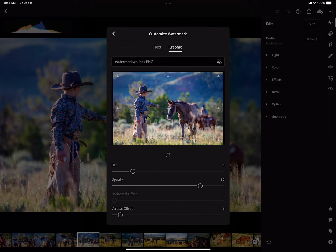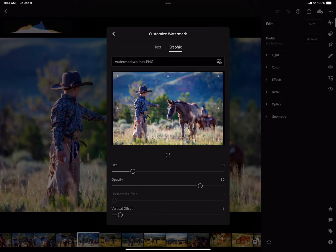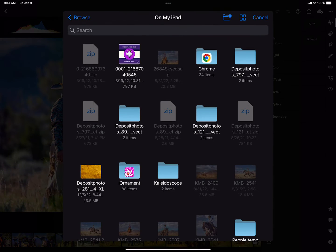The graphic watermark throws people for a loop sometimes — they wonder how to get their graphic watermark in there. It's pretty simple. There's a little picture with a plus sign right at the end of where the watermark option is. You're going to need a compatible file — it'll take a JPEG or a PNG just like Lightroom Classic, but you're really going to want a PNG with a transparent background. Go ahead and click on the plus sign, and that's going to take you to where you can browse.